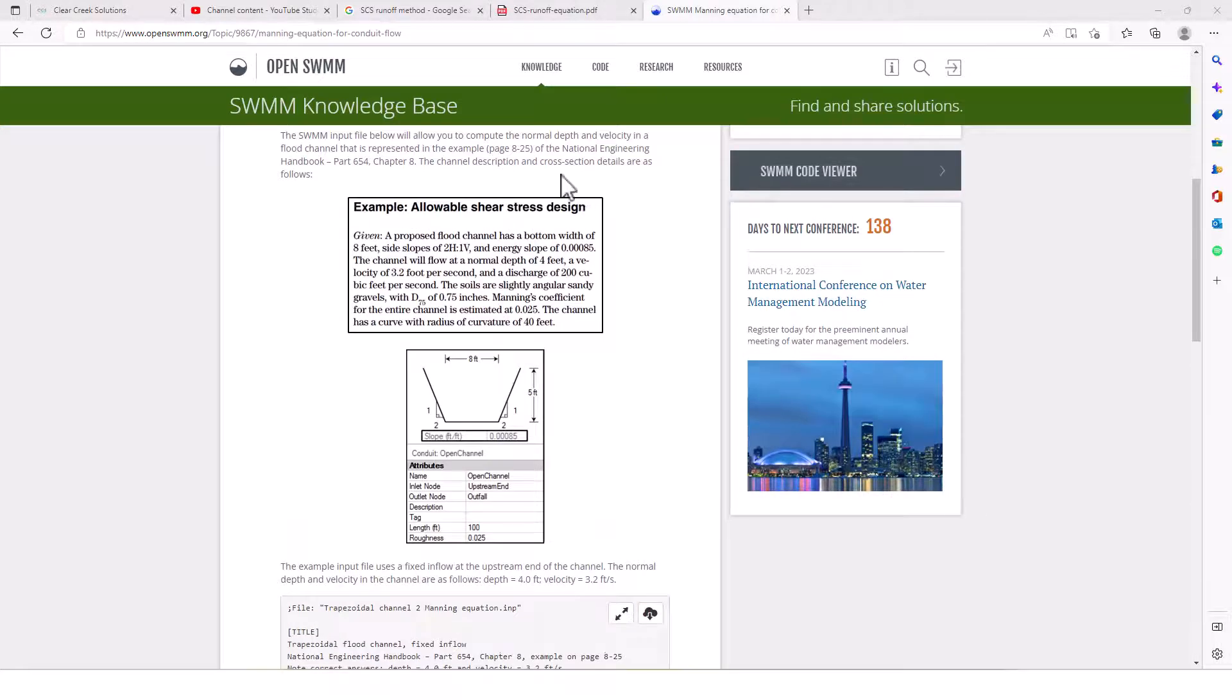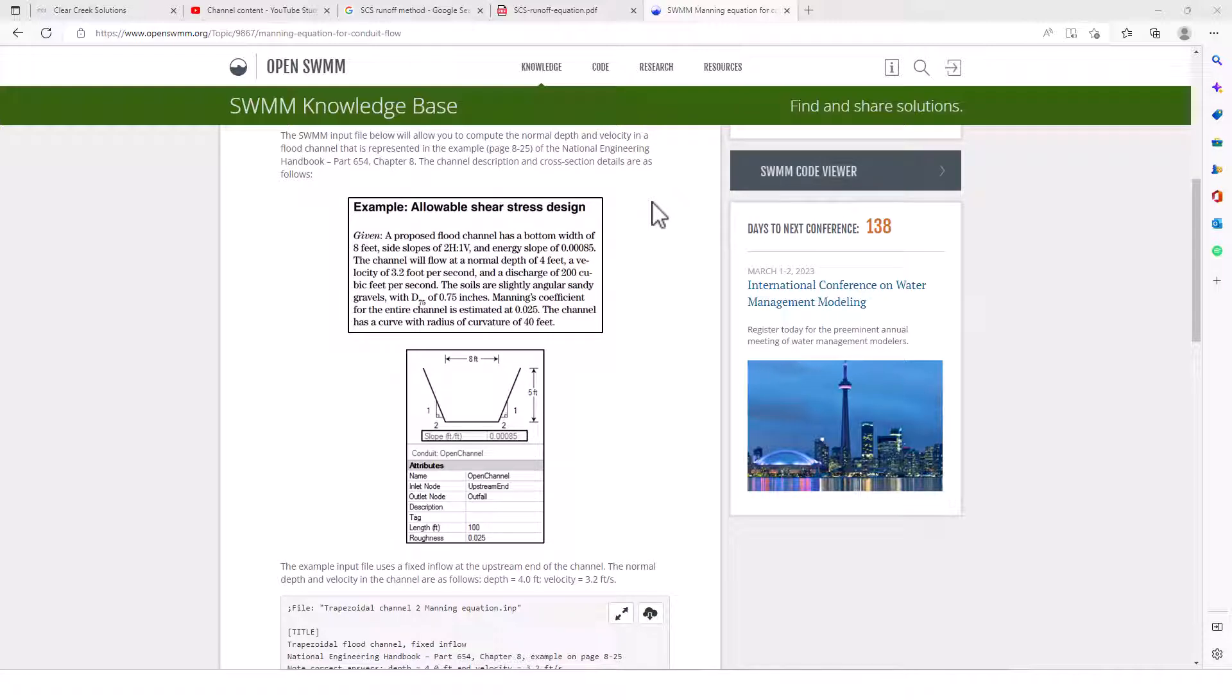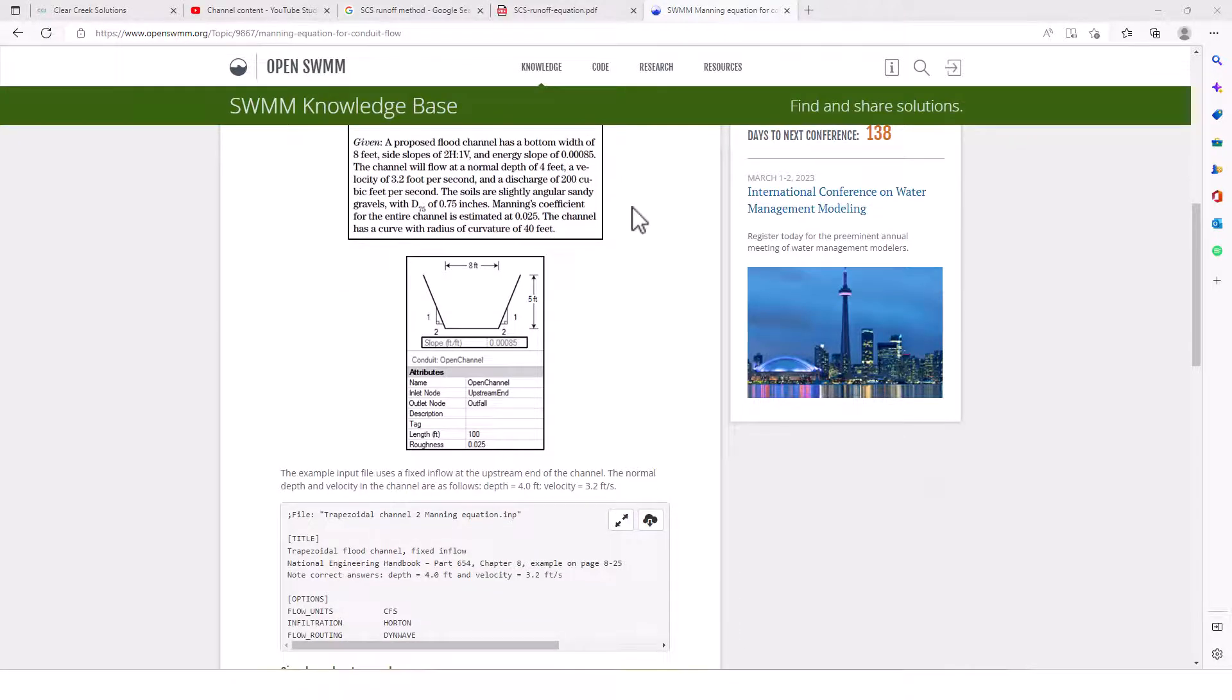It has an example of allowable shear stress design. What is given is a proposed flood channel has a bottom width of 8 feet, side slopes of 2 to 1, and energy slope of 0.00085. The channel will flow at a normal depth of 4 feet, a velocity of 3.2 feet per second, and a discharge of 200 cubic feet per second. The soils are slightly angular sandy gravels with d75 of 0.75 inches. The Manning's coefficient for the entire channel is estimated at 0.025. The channel has a curve with a radius of curvature of 40 feet.